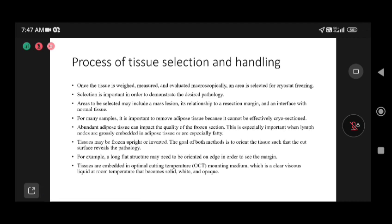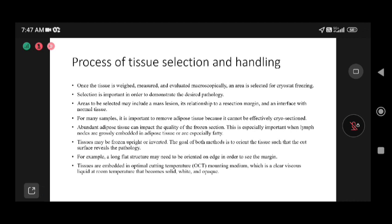Abundant adipose tissue can impact the quality of frozen sections, but with new cryostat machines this has been addressed. In our center, we use a different temperature for the head of the chuck versus the cryo chamber for freezing fat. Modern cryostat equipment has taken care of this issue and we can obtain better sections nowadays.